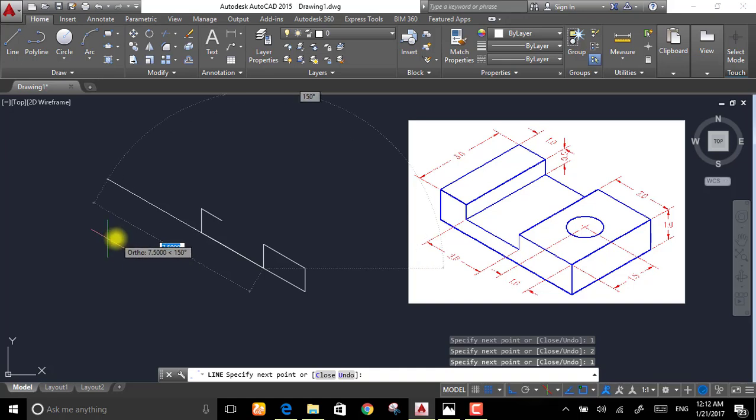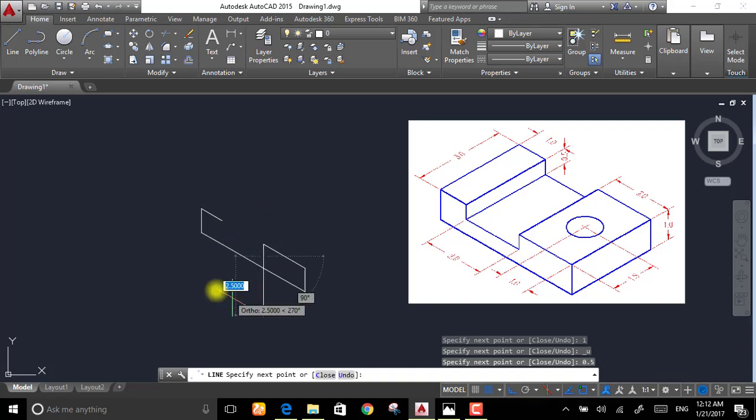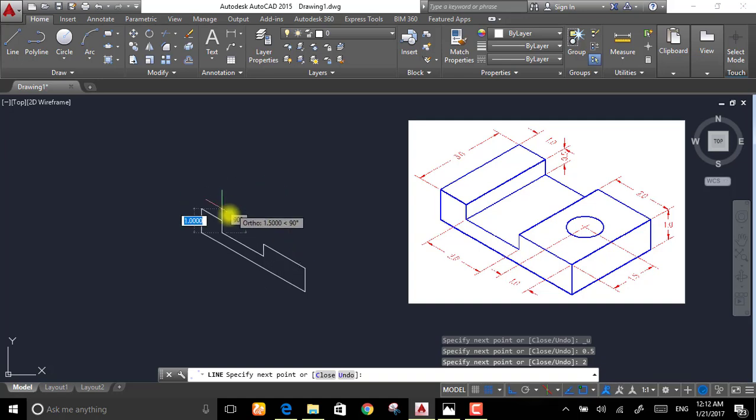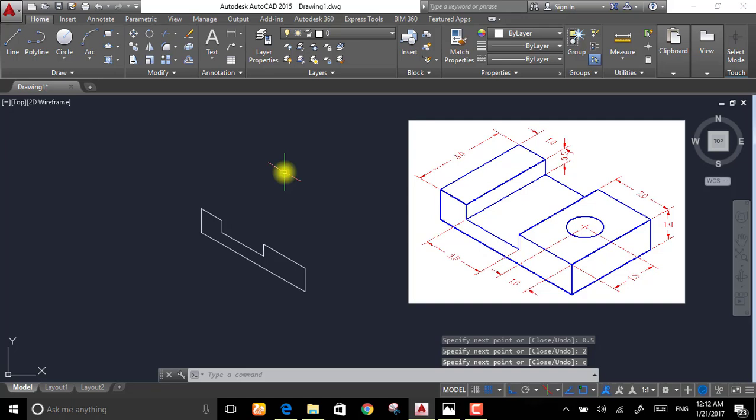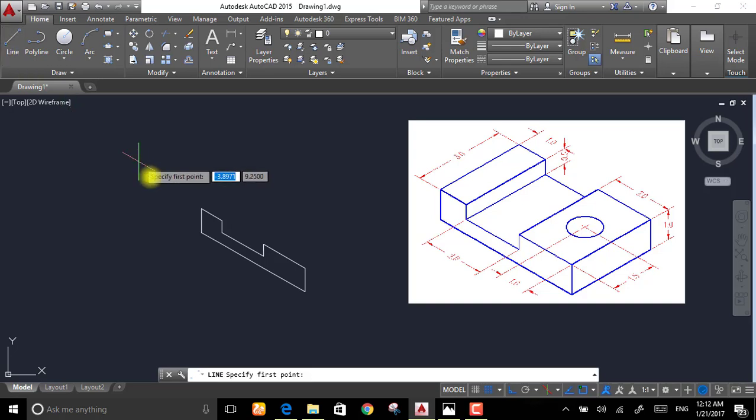Control C because it's half, not 1.5. And this distance is 2. Then press C letter to close. Now all you have to do is draw line.